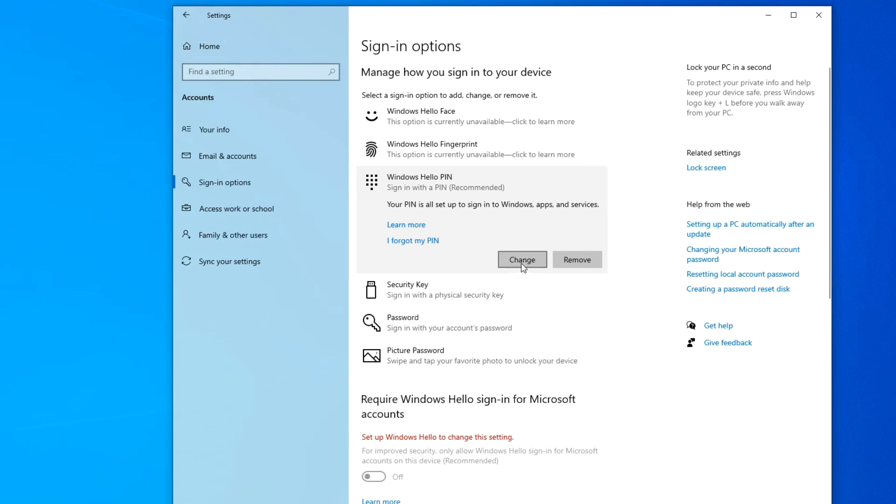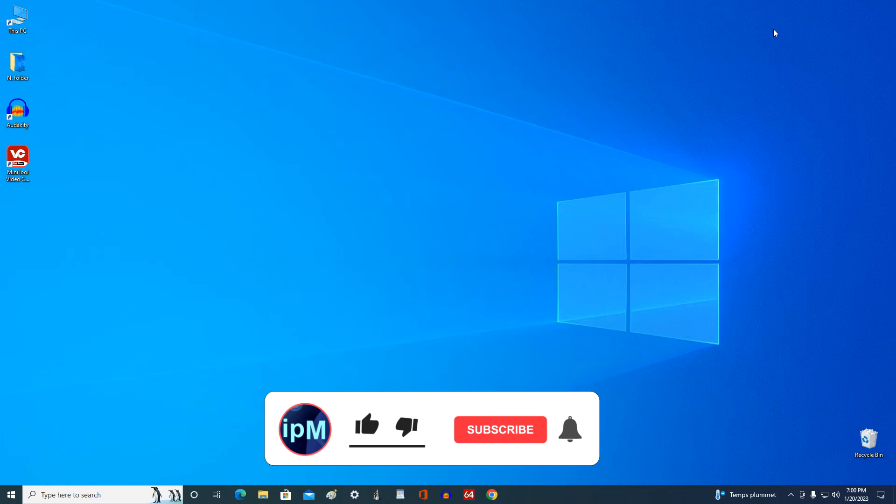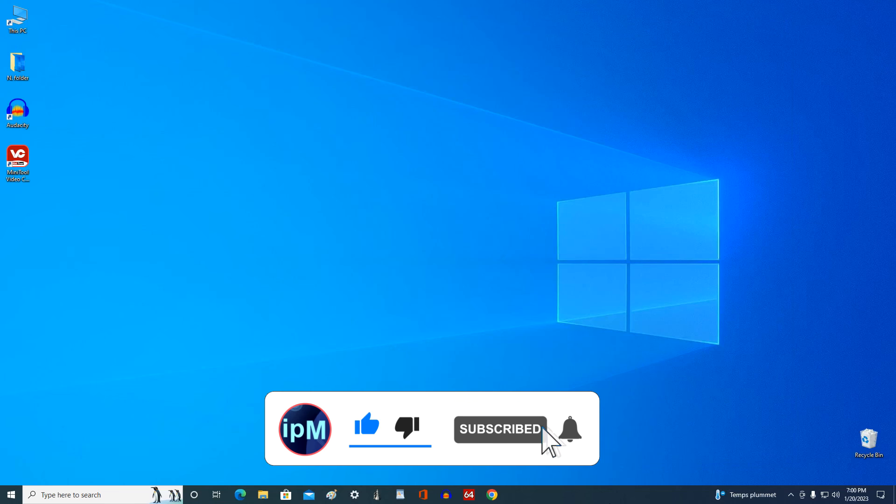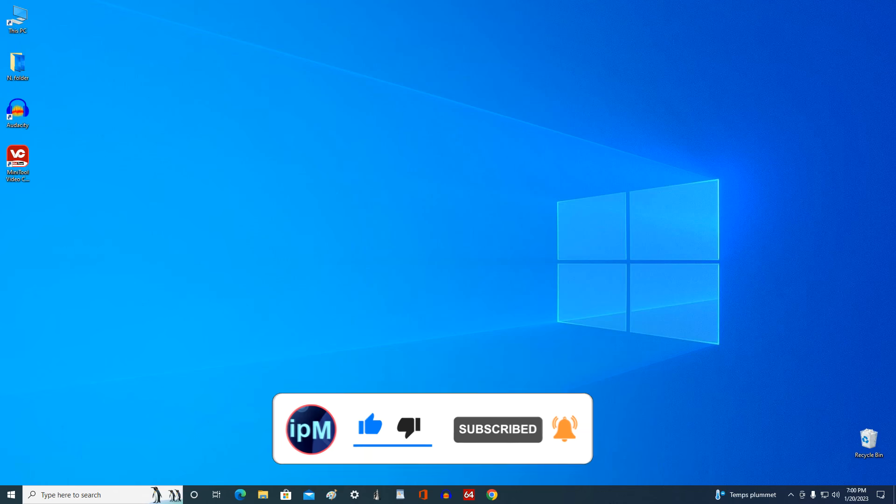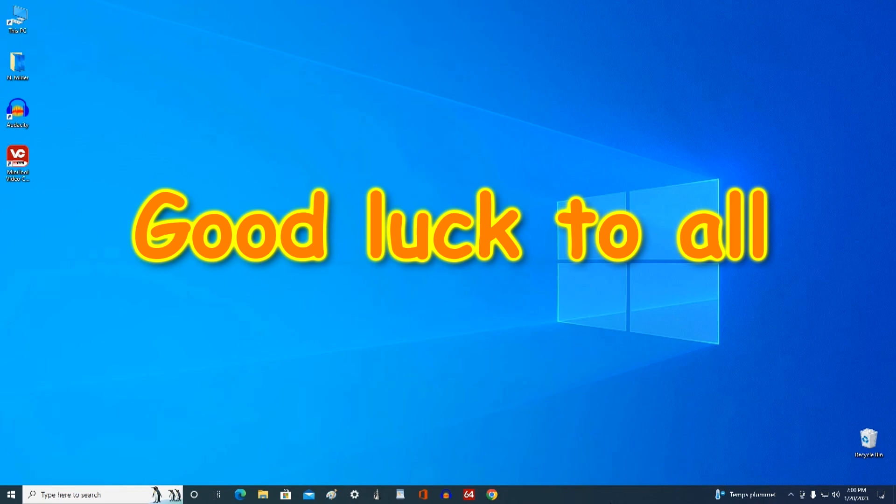Here you can change your PIN code or delete your PIN code. And so, today you learned how to disable the PIN code and password of your Microsoft account, and also learned how to put your computer under protection again. Thank you very much for watching my video. Good luck.